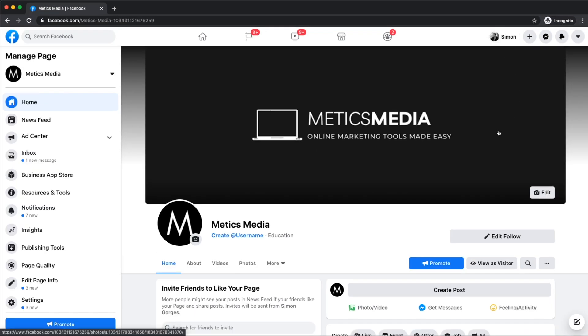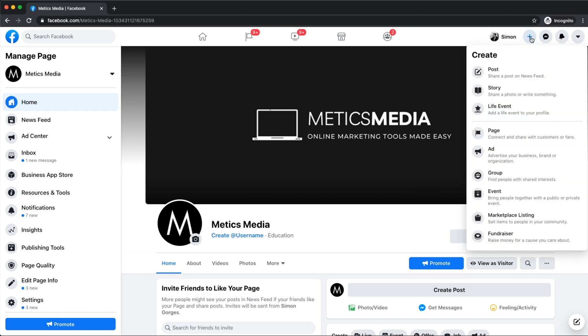Once we're logged in to our personal Facebook account, we want to click on the little plus sign in the top right corner. This is where we can create something new on Facebook. We want to create a new Facebook page, so let's go ahead and click on page.